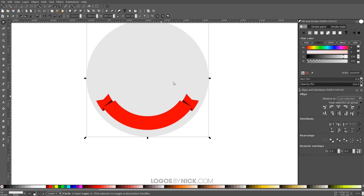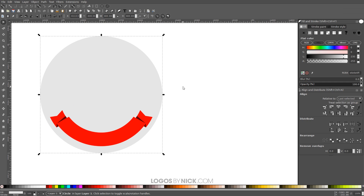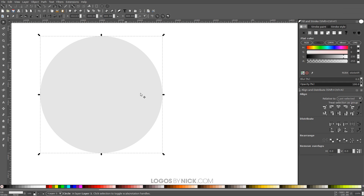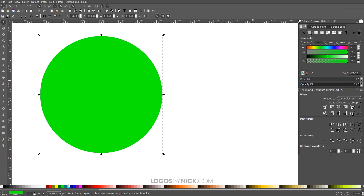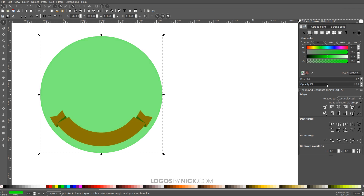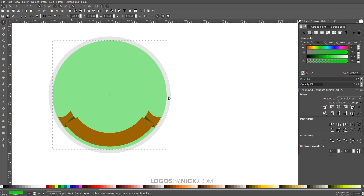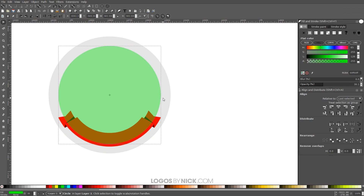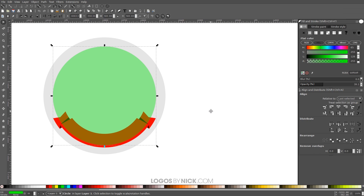Press 1 to zoom back to 100%. We have our banner in place and now we have to wrap some text around the inside edge. I'll click on the large background circle, right-click and Duplicate, make this green, bring the opacity down roughly in half, then hold Ctrl and Shift and scale it down so it's slightly smaller than the inner edge of the red banner.